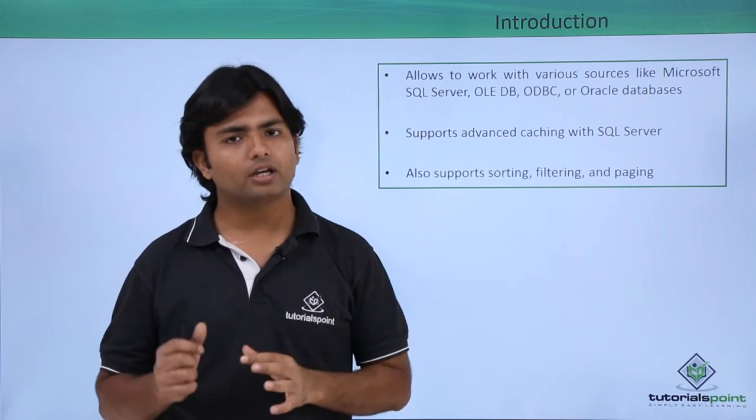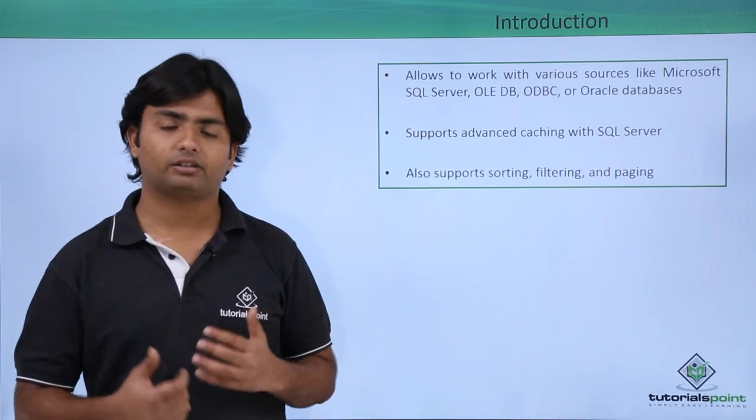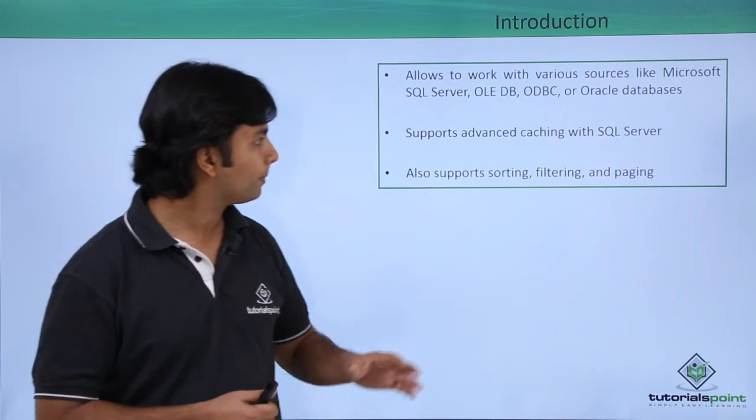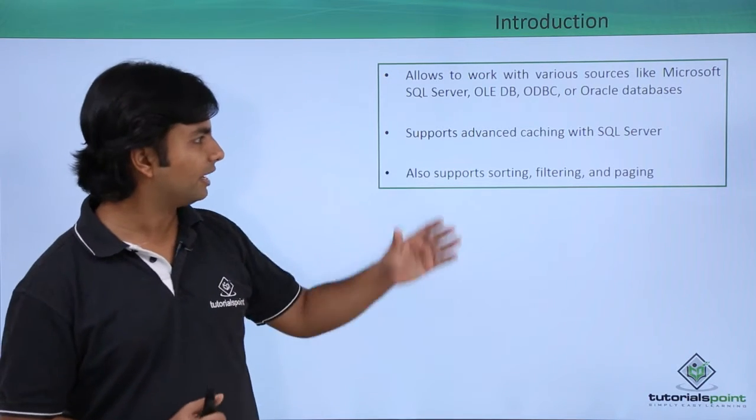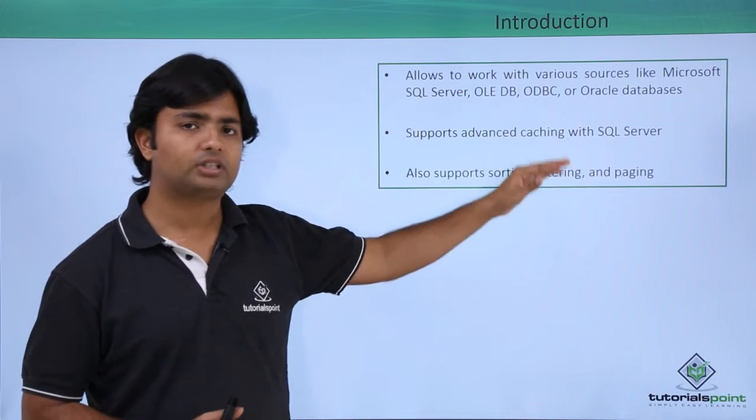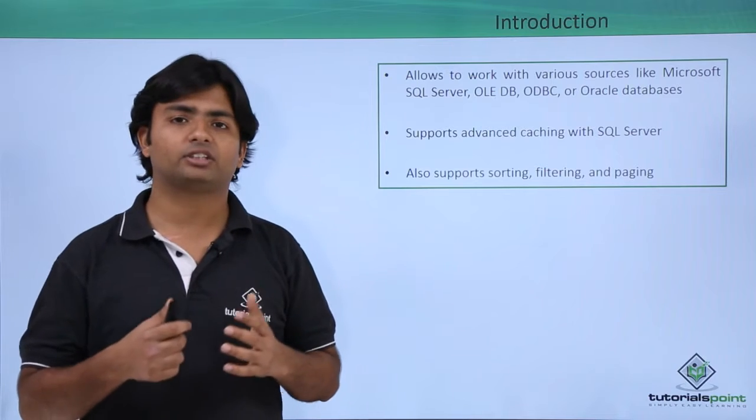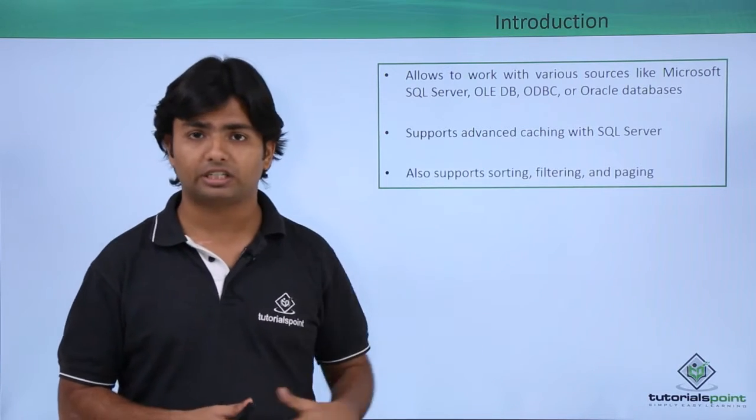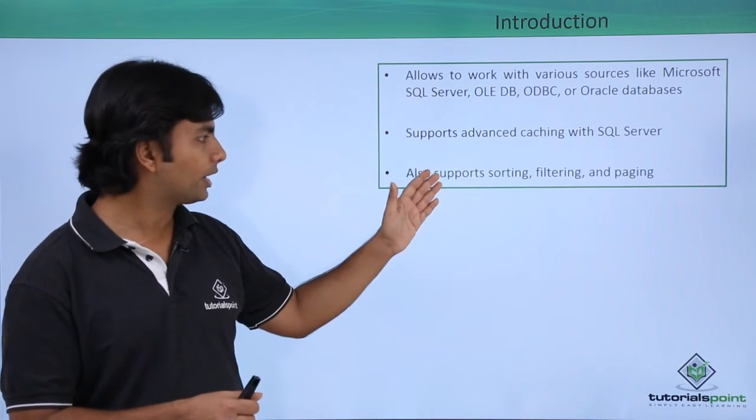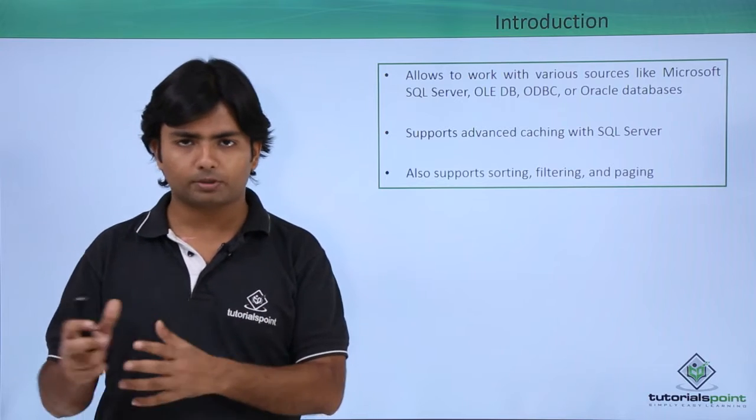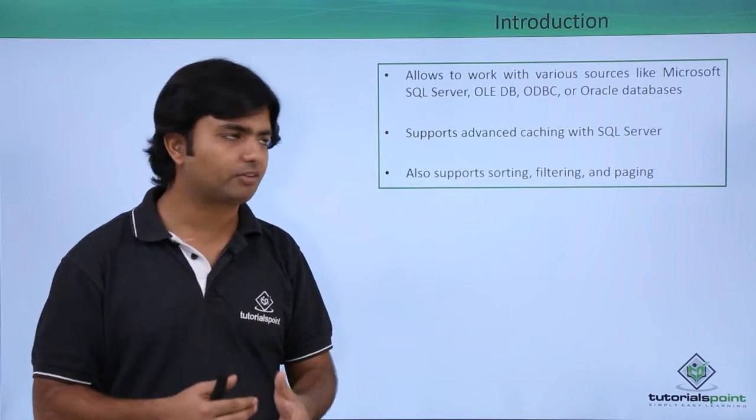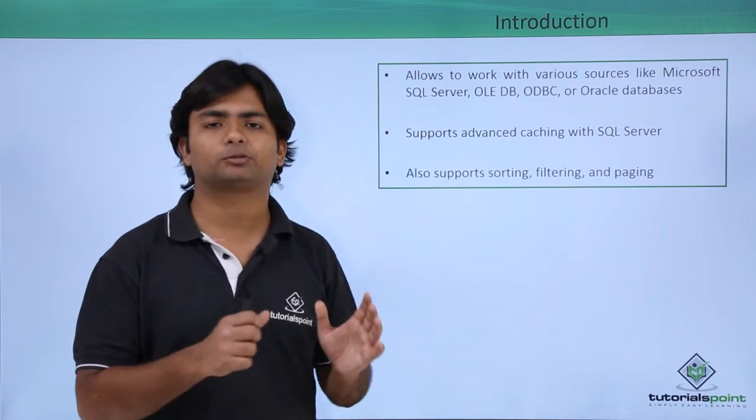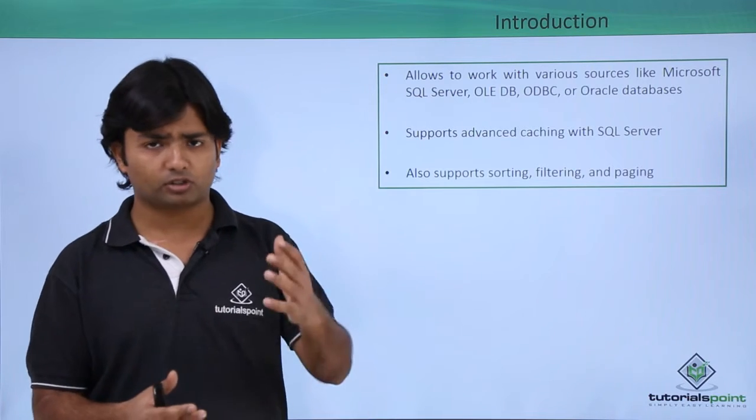We will be focusing on SQL databases where we can write SQL commands as well. The major benefit of working with SQL data source is that it also performs caching when you work with SQL server. That enables performance benefits while working with SQL server database. Apart from that, you can also do sorting where you can sort data on a particular column basis, filtering to search for specific data, and paging where you can split data into multiple pages if you have a large amount of data.